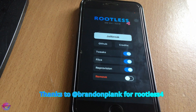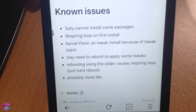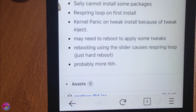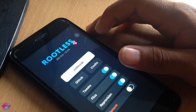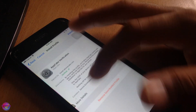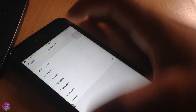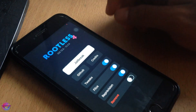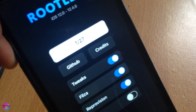Before we start the jailbreak process, let me show you some of the issues you may experience from the app — you can see the known issues listed right here. Also, go to Settings, Display and Brightness, and turn Auto-Lock off. This helps keep your screen on during the jailbreak so we don't corrupt the process. Let's tap Jailbreak — as you can see it's on step one of 27.